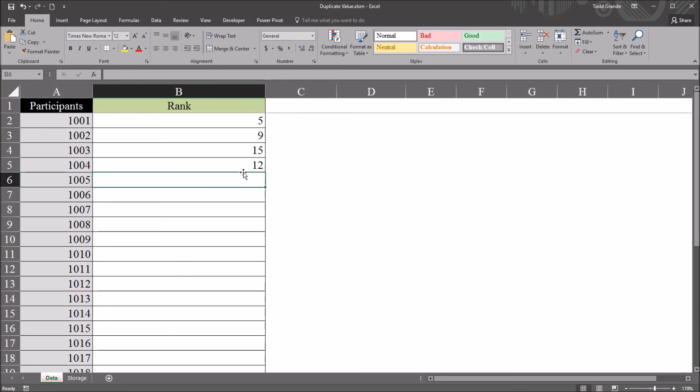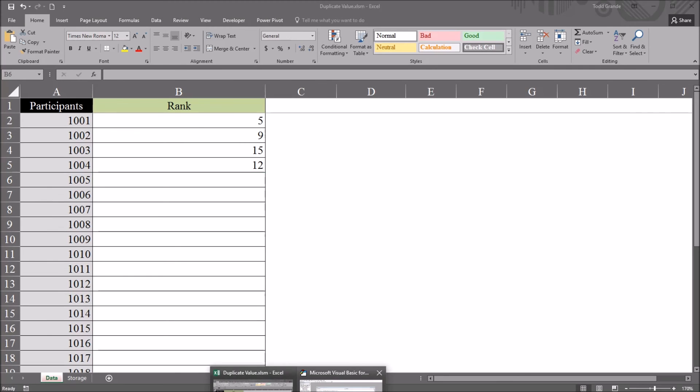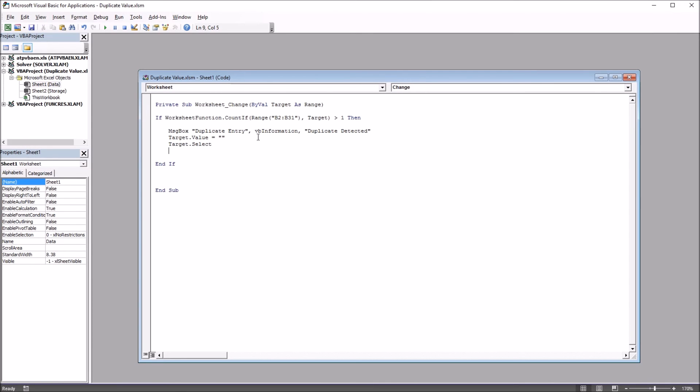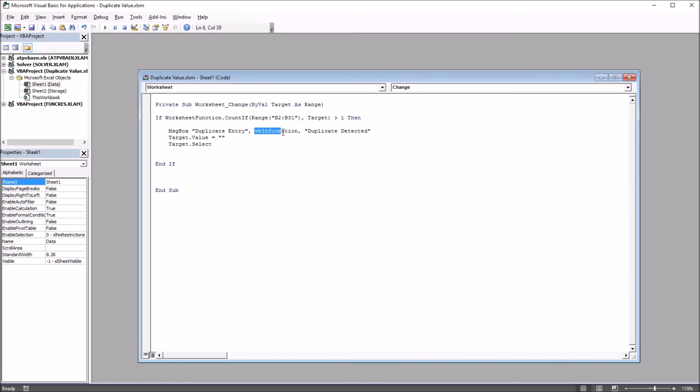Now, you'll notice for both the optional and mandatory method that I use the information message box. And if you move back here to the Visual Basic Editor, if you want something for the message box for the mandatory code that doesn't just have the information symbol, but it has a critical failure symbol, so the user really understands that this isn't just information coming across, but something has to be done differently in order to continue on, change the vbInformation to vbCritical.